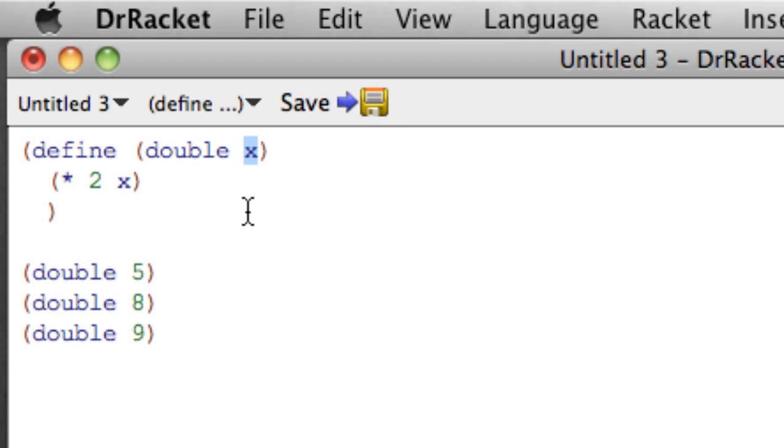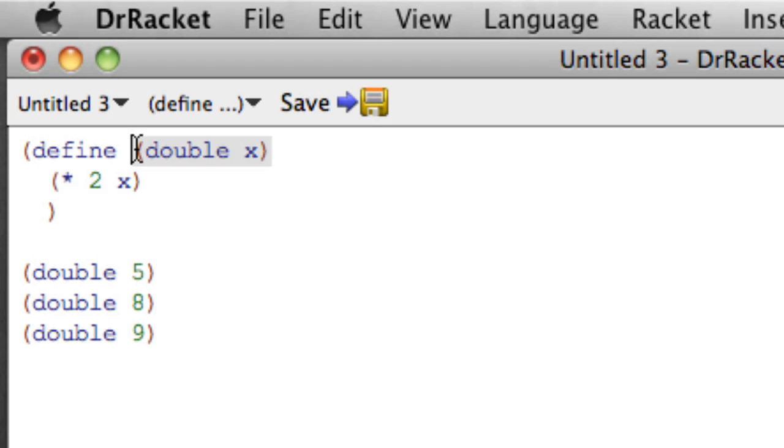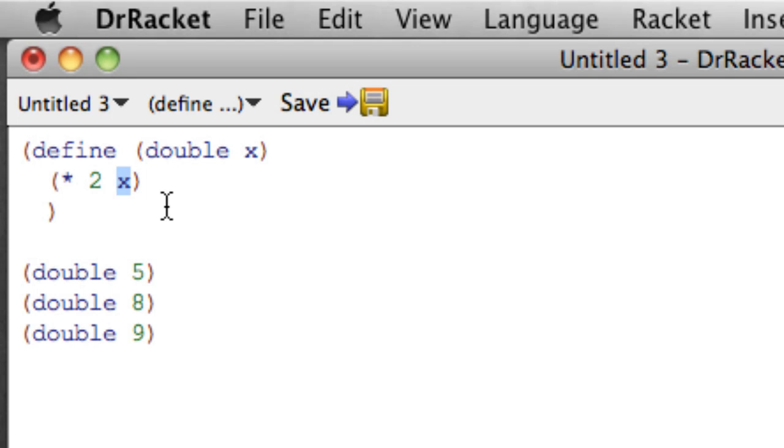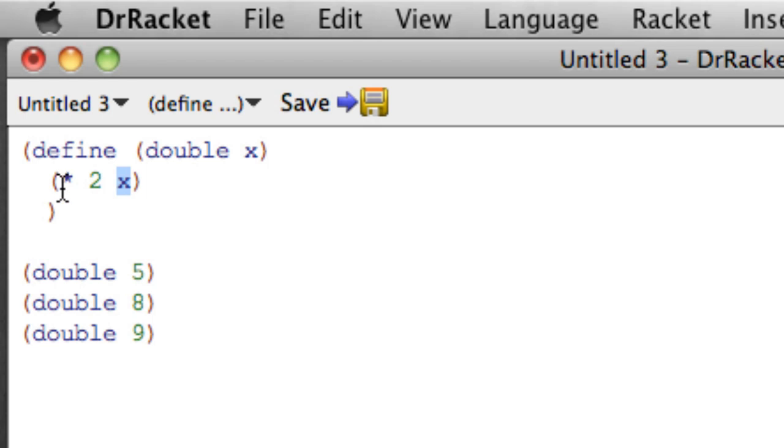Then the other main piece of a function definition is the body. So after the signature, we put the body. And the body is just a racket expression that gets evaluated whenever the function gets called. And whatever inputs, arguments, or parameters, so those are all names for this thing, input, argument, parameter, whatever we provide here will get substituted in here wherever we use that name in the body. So if we call double 8, then the value 8 will be put everywhere an x appears in the body. So this will evaluate times 2, 8, and we will get 16.